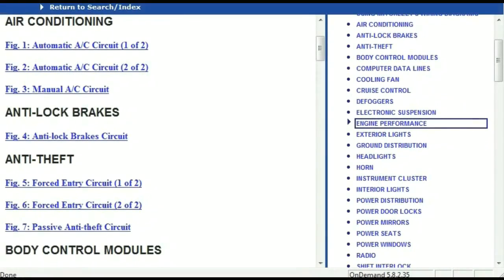So once the document is landed in your hands, it's going to look like this. It has got different chapters, and those chapters are different units within the vehicle which have got electrical circuits.